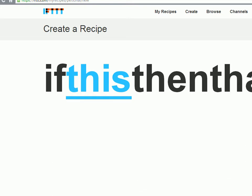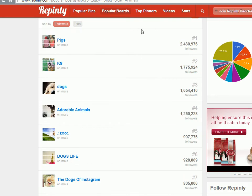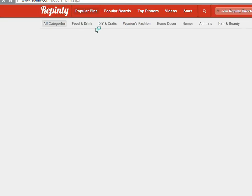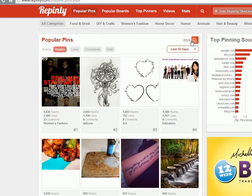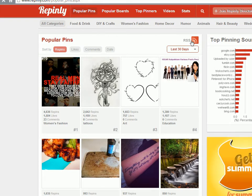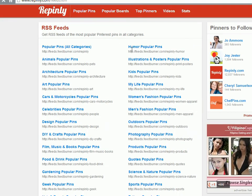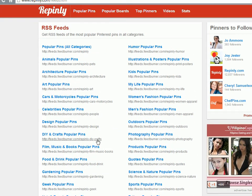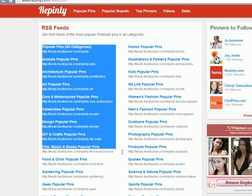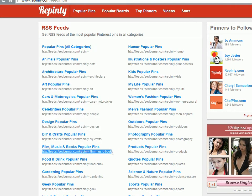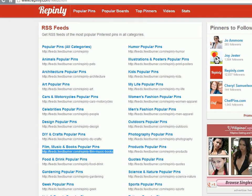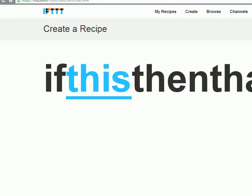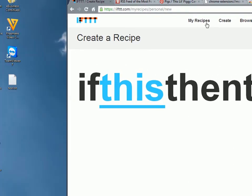What you can do, you can go to Repinly, Popular Pins or Popular Boards, whichever you want. And see there's a little RSS button here. Hit this and choose a feed. In this case, let's say your niche is film, music and books. This URL, this RSS feed will return all the new popular pins in that niche. So all you want to do, take this URL, like so, copy it.